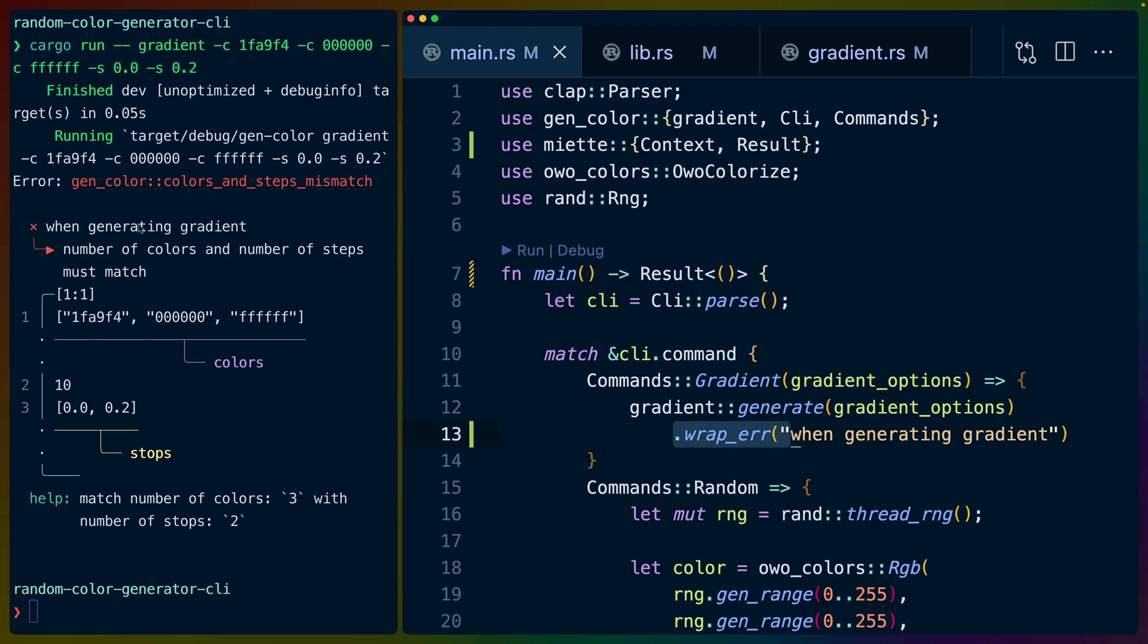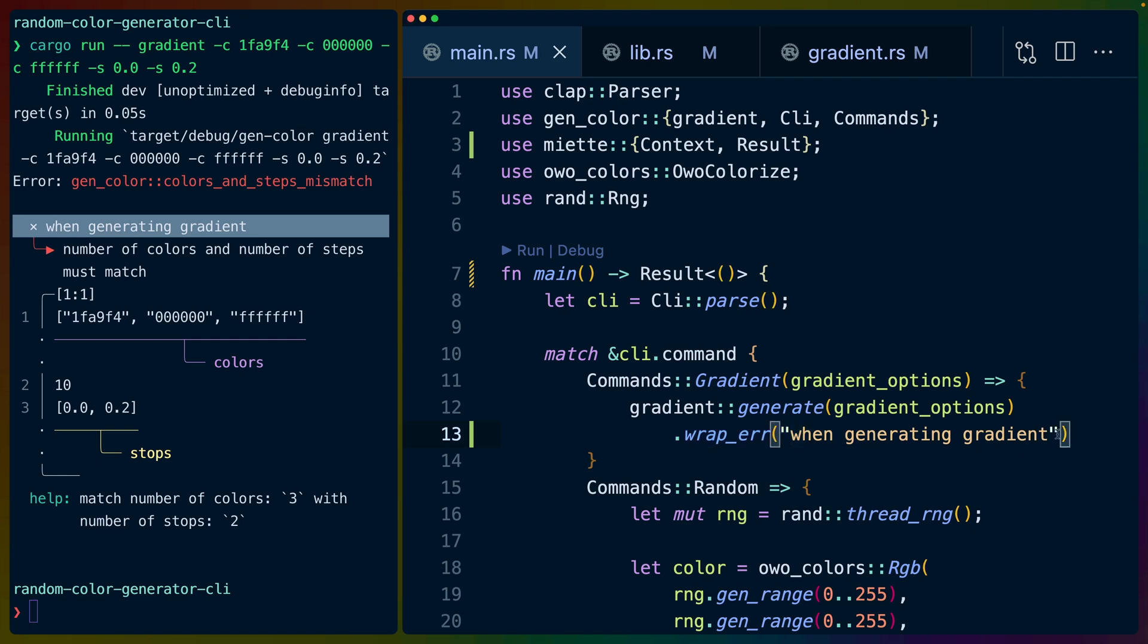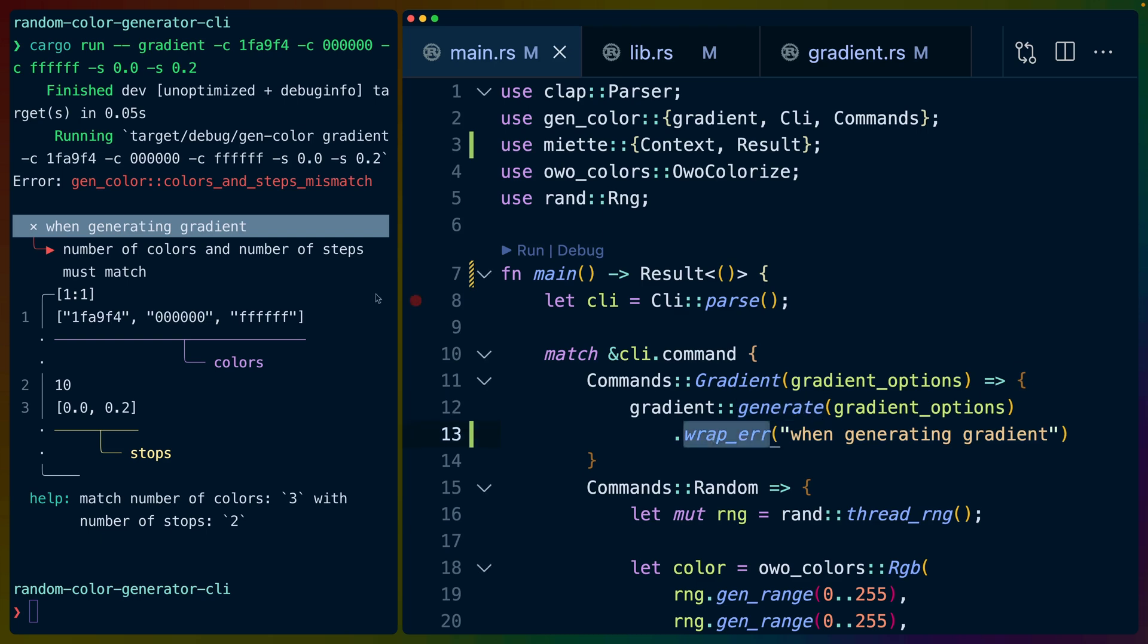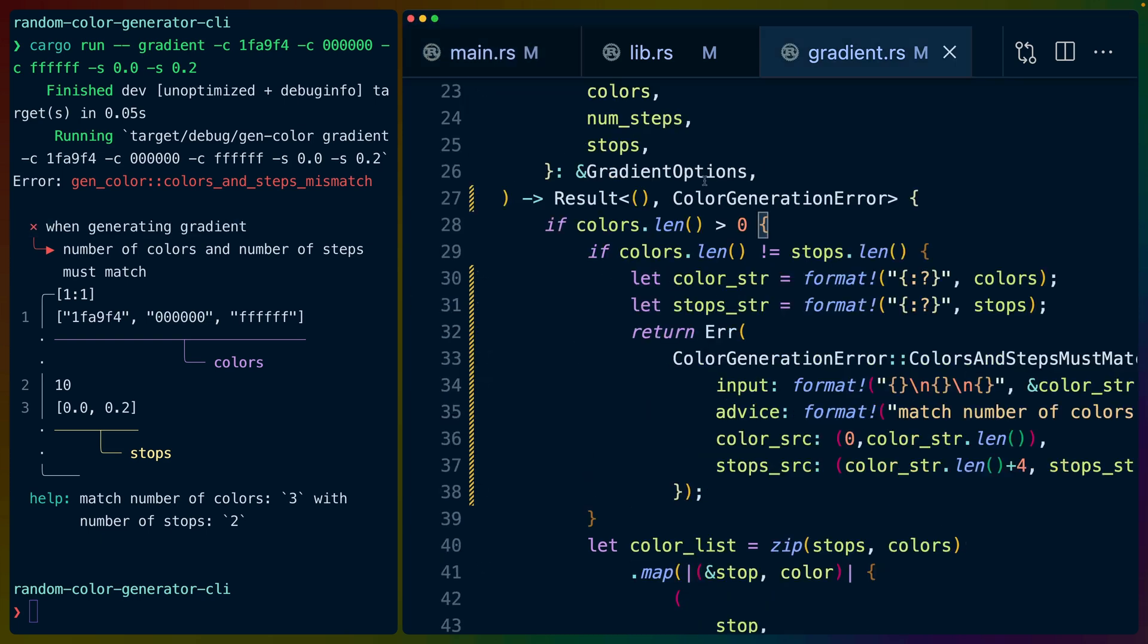When we see 'when generating gradient' here, that comes from this text right here. So any error that happens inside of gradient generate will get wrapped in this 'when generating gradient' context.